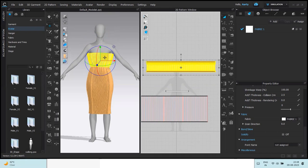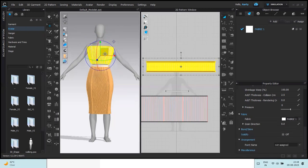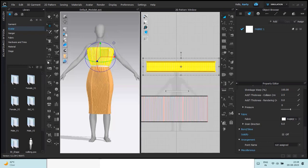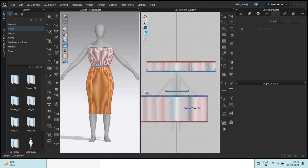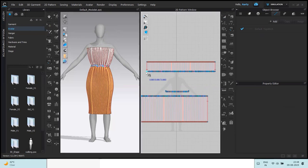Now once you adjust the height, you're going to add the sewing line. So I'm going to take the free sewing tool. We're going to stitch this to this.